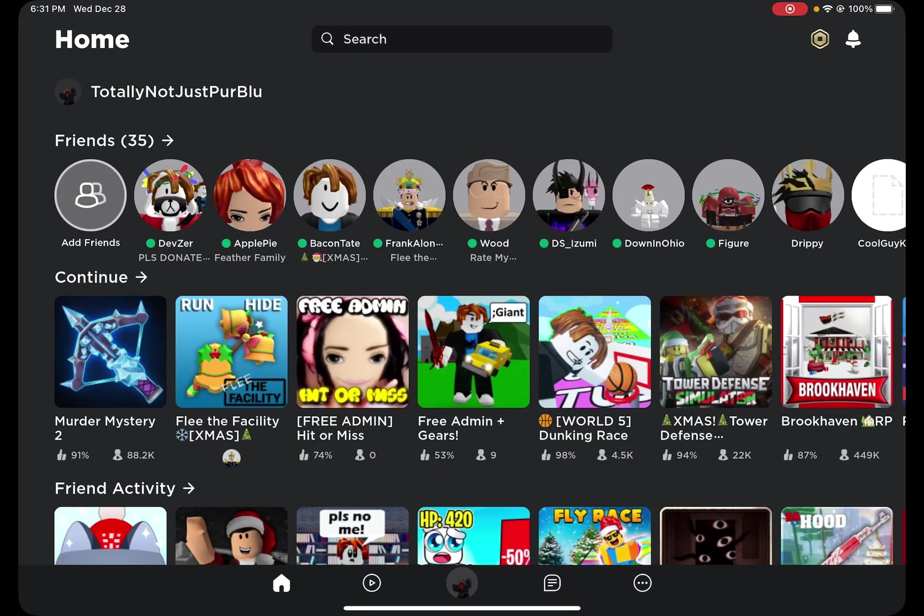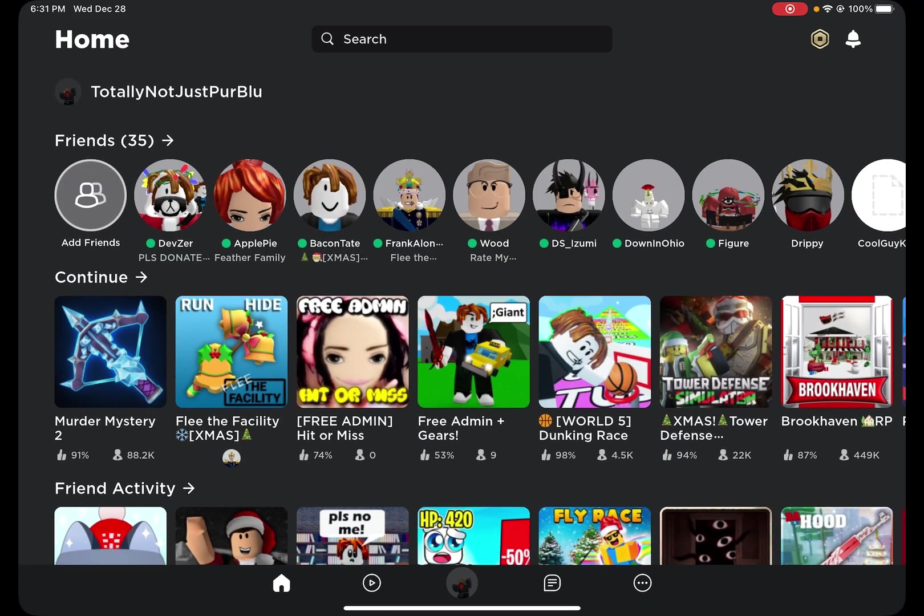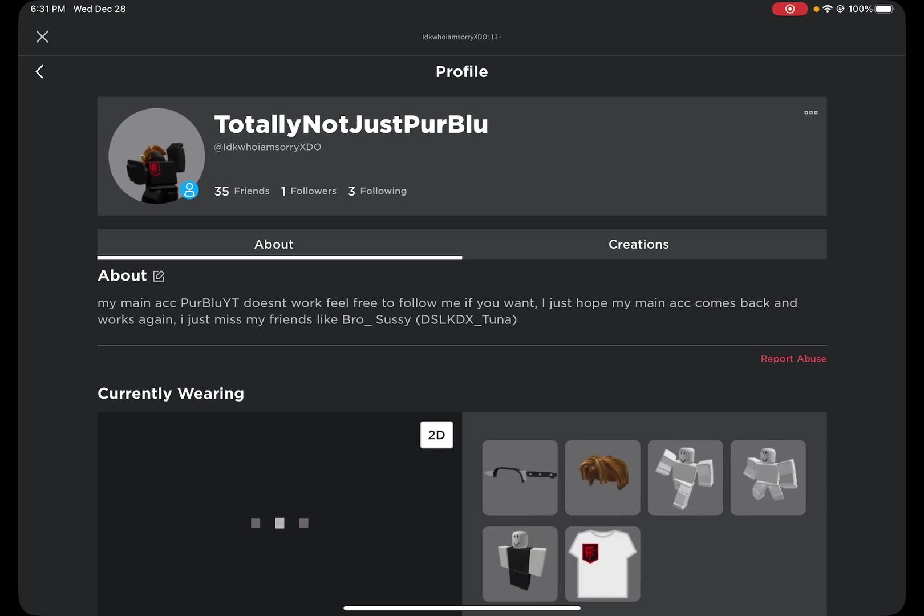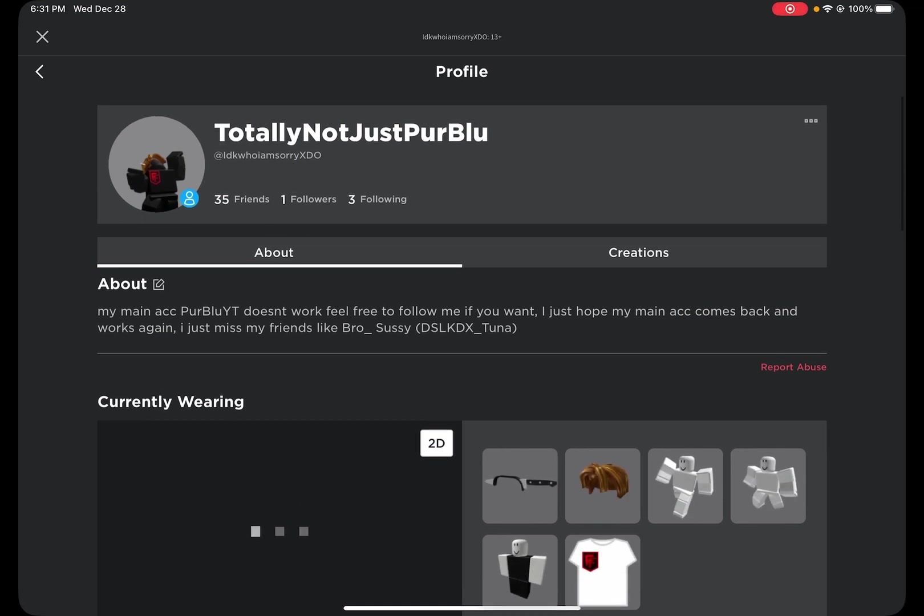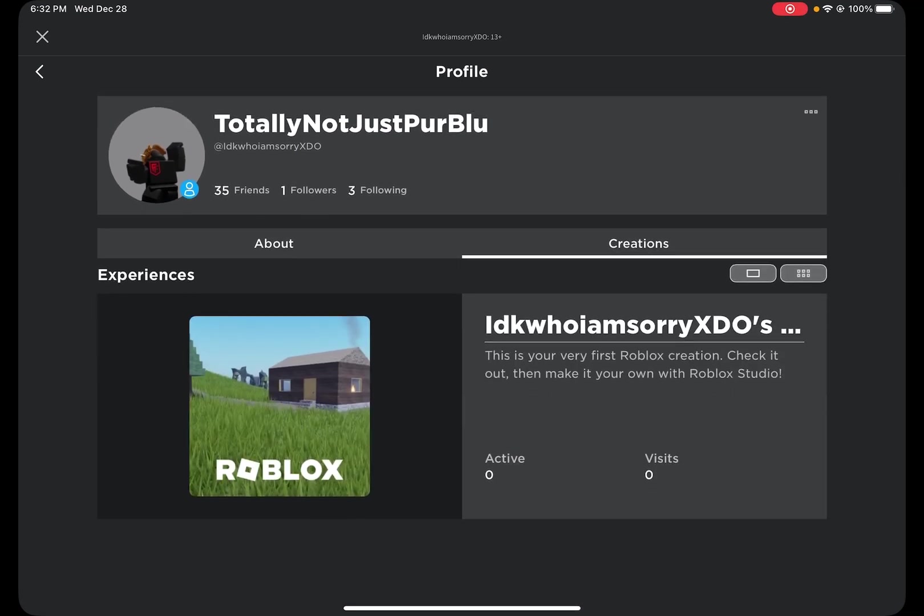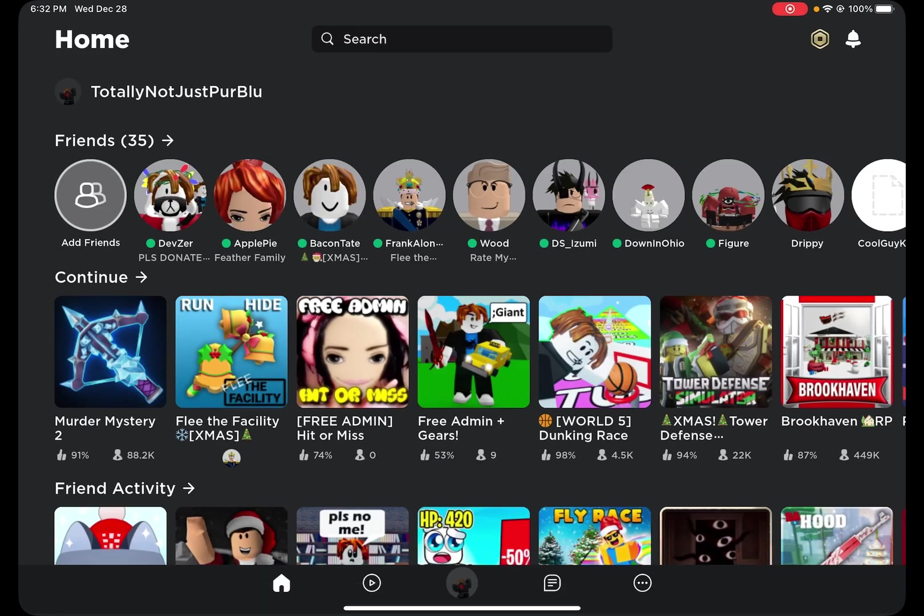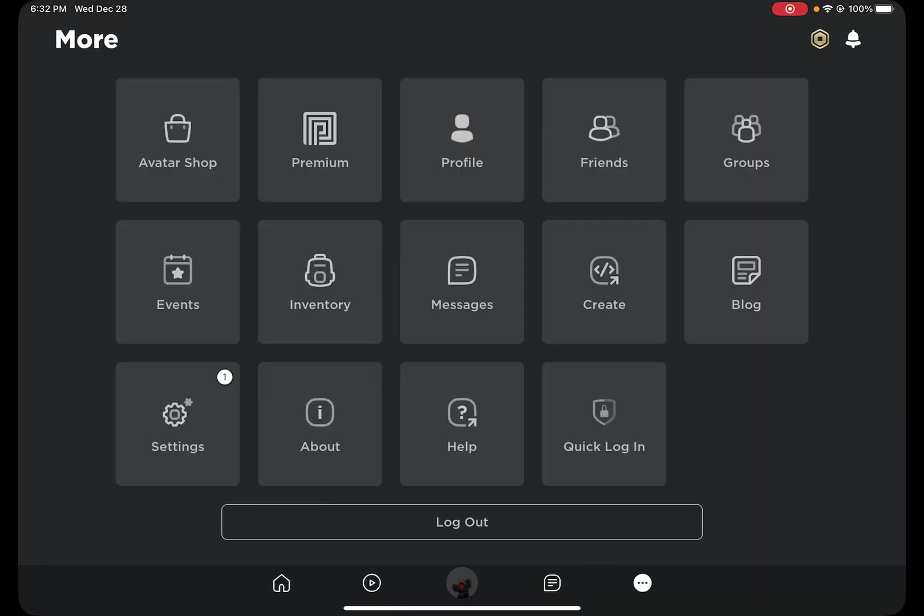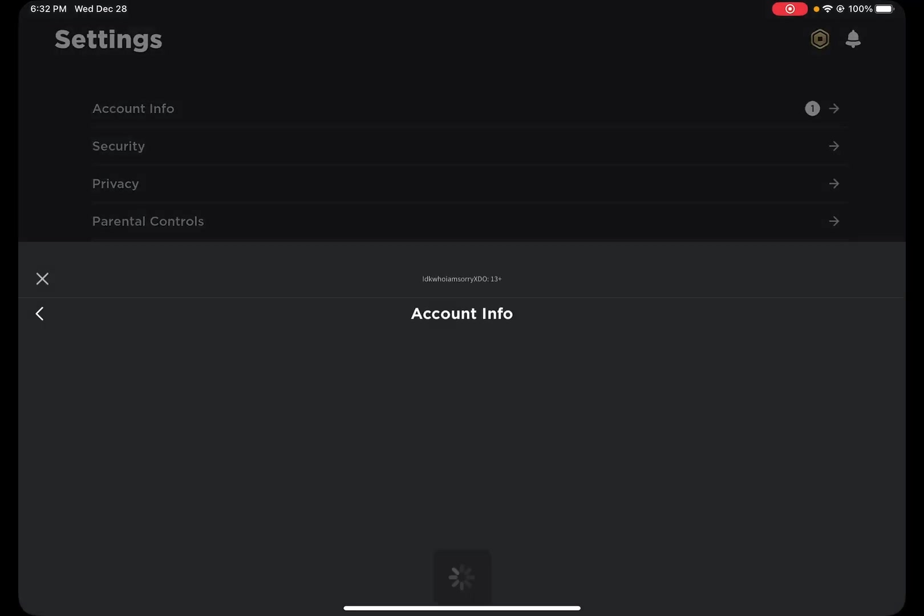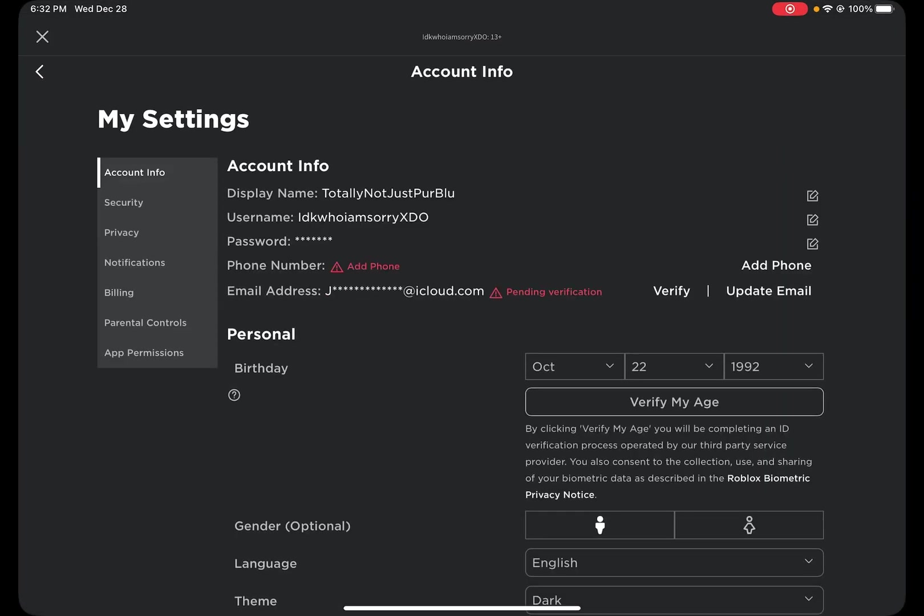Okay, changing my Roblox username. So this is my Roblox username: idk who i am sorry xdl. I am going to change it, so we are going to go to Settings, Account Info.